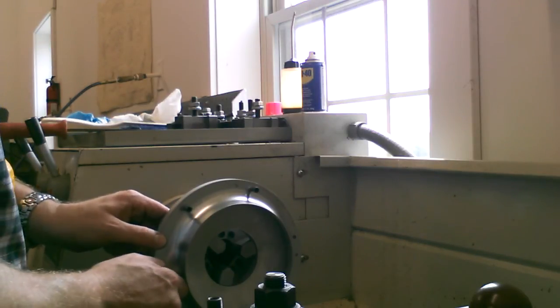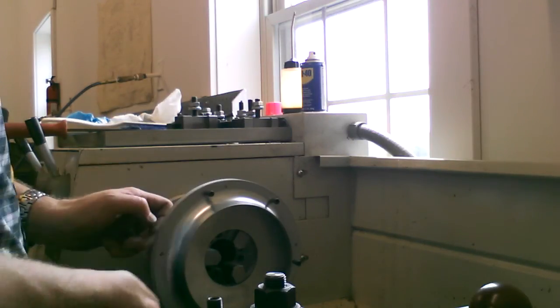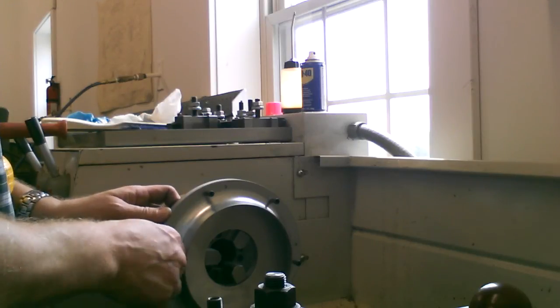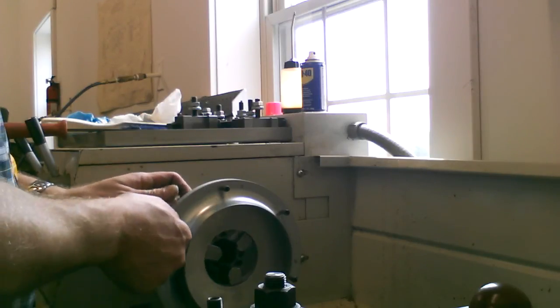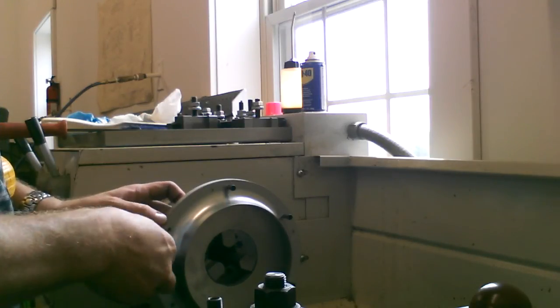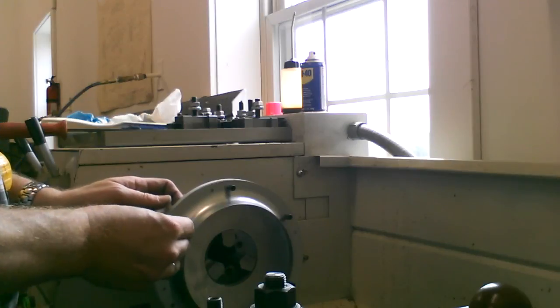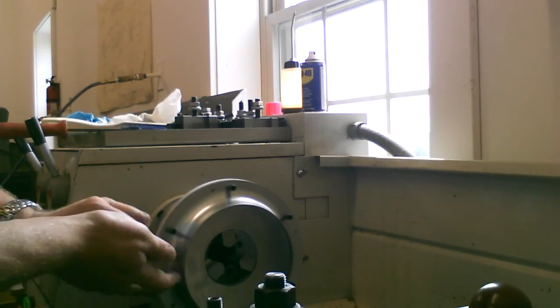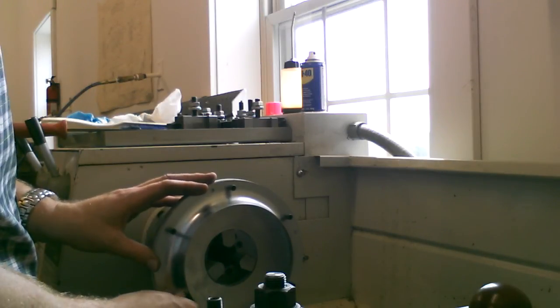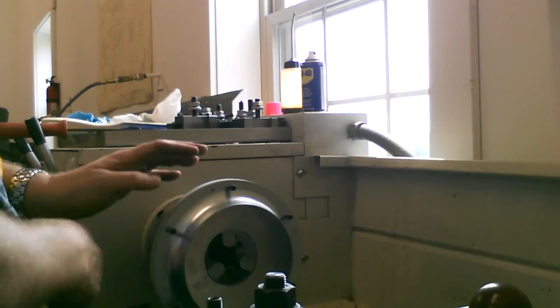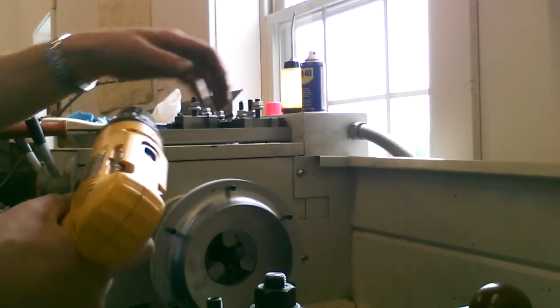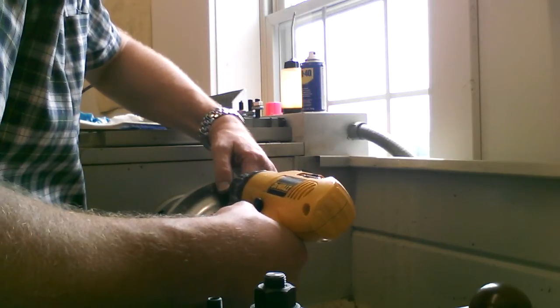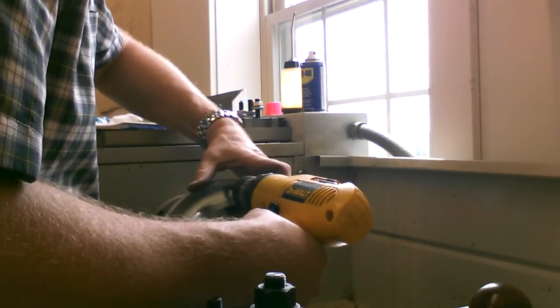So I had the guys this morning cut me a water jet cut aluminum plate, brought it home, did a little bit of drilling and tapping for some mounting holes so we can get the ring mounted easy, quickly, and securely.